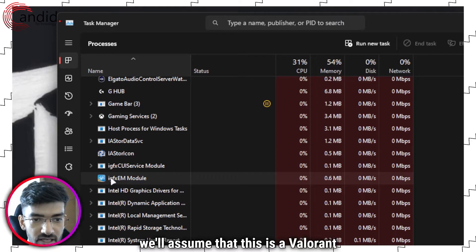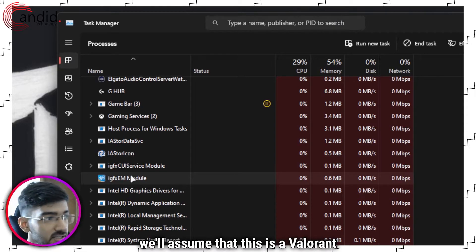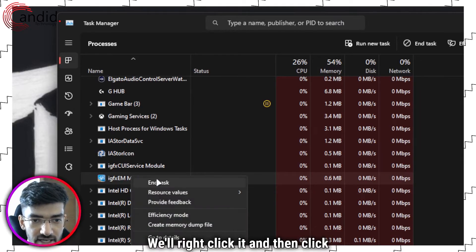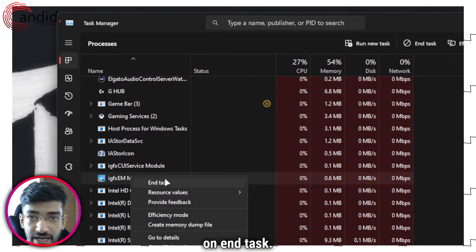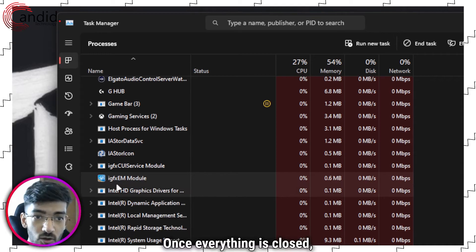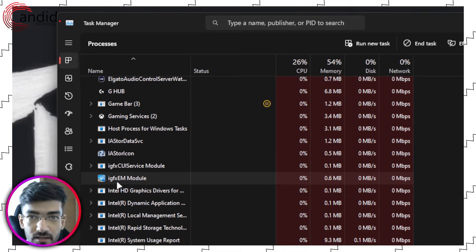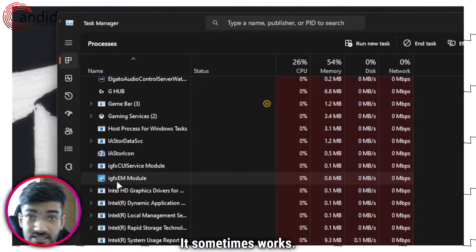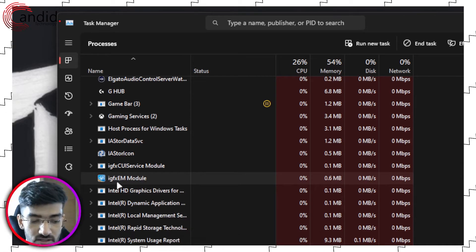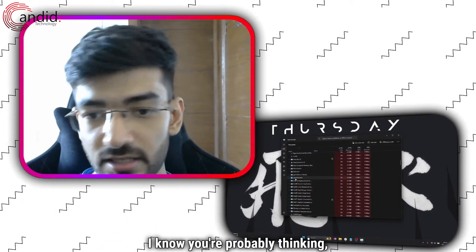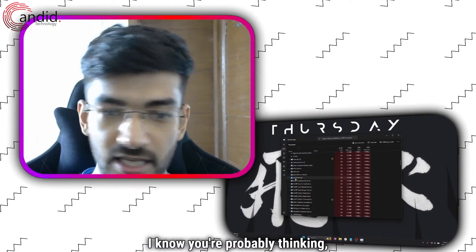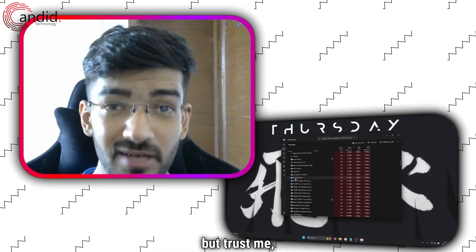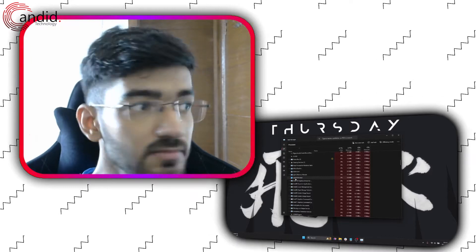For example, we'll assume that this is a Valorant process, we'll right click it and then click on end task. Once everything is closed, try launching the game again. It sometimes works. I know you're probably thinking, oh wow, as if I didn't know that, but trust me it works sometimes.